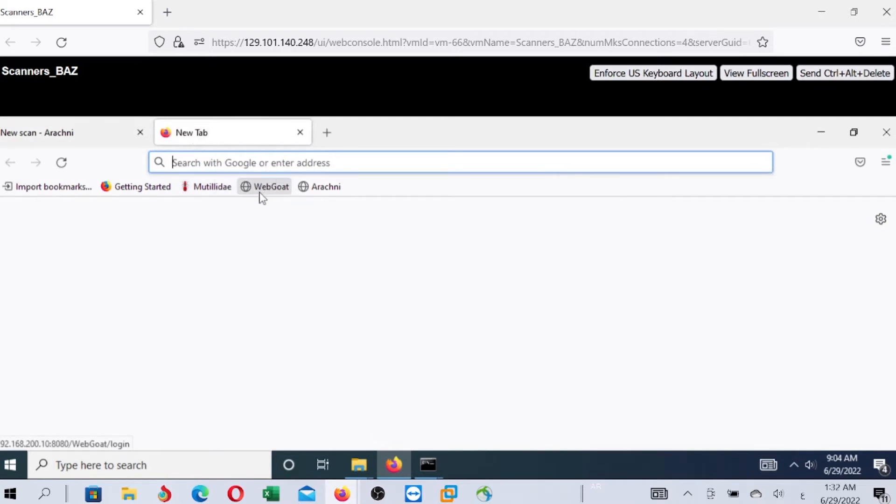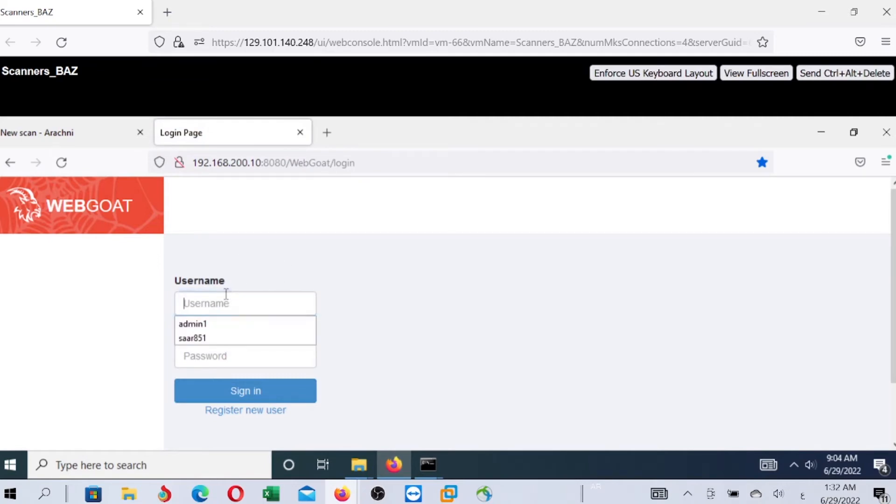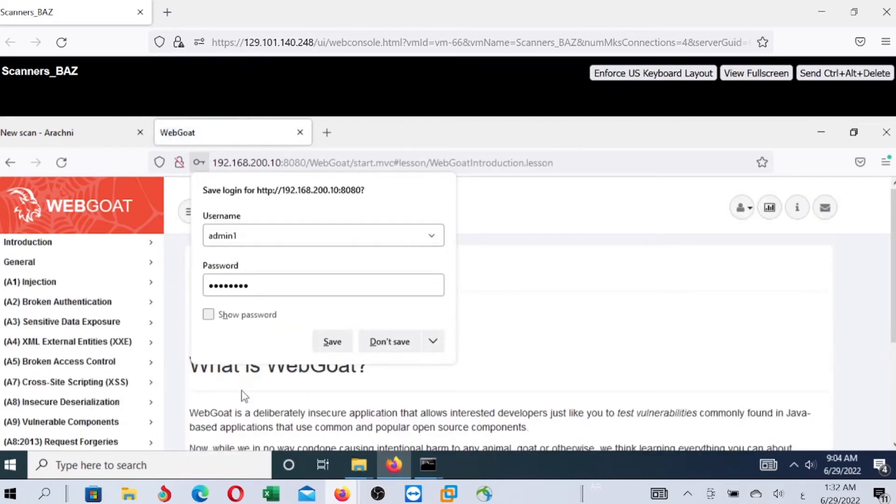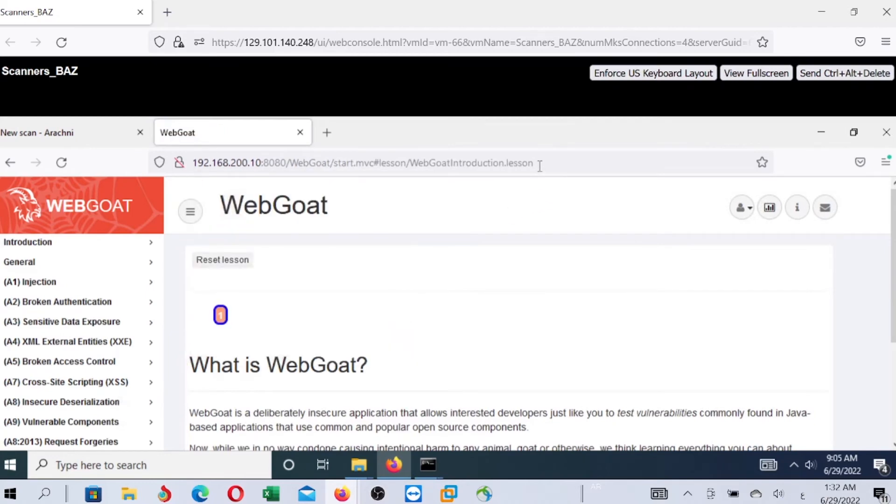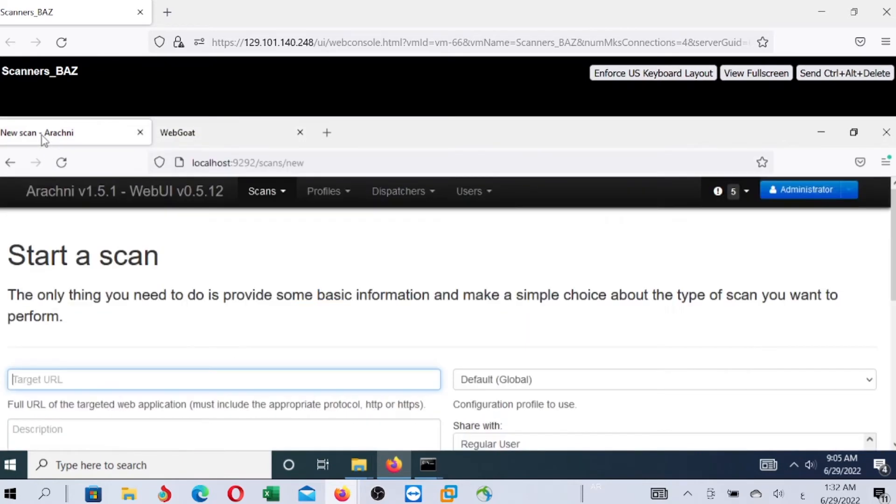First, make sure the web application you are going to scan is running. WebGoat requires login. You need to login with the default username and password - admin1 and password is password. Then, sign in, and copy the URL of WebGoat after sign in.